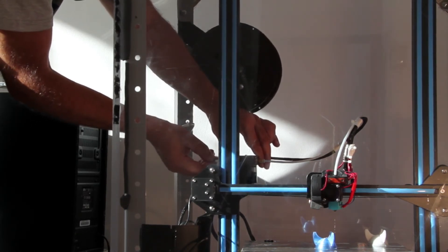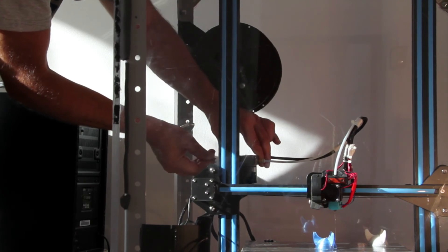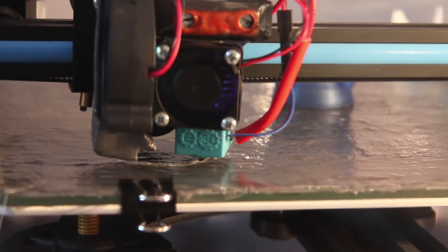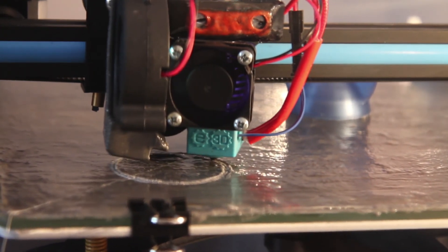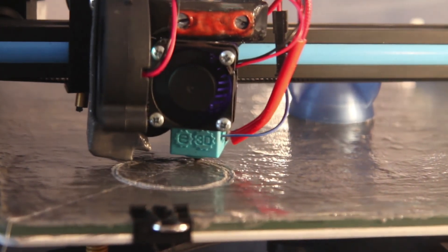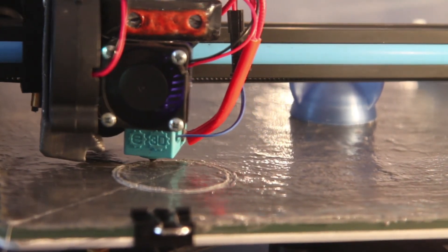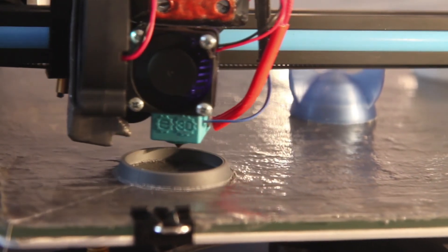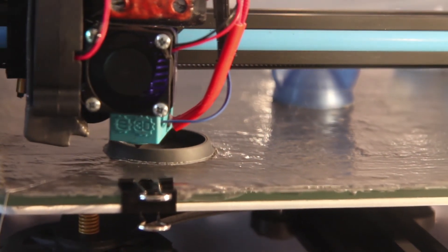I print it at 250. Regarding the bed temperature, I could do just like for PETG and heat it only for the first layer. It will stick fine on the ABS.